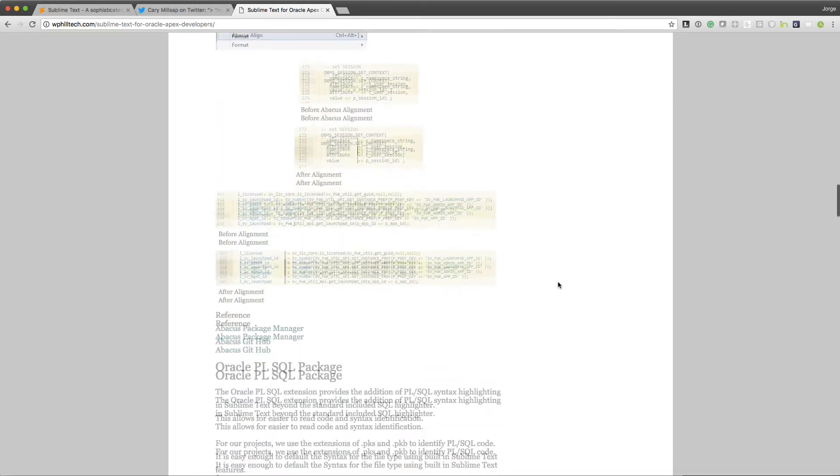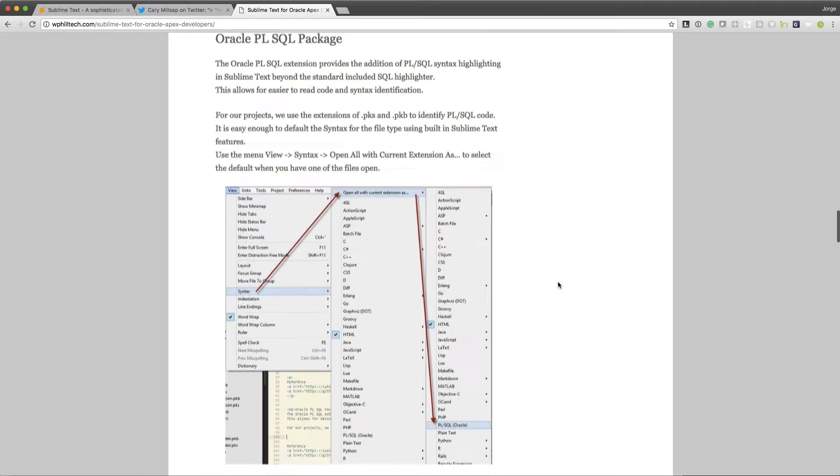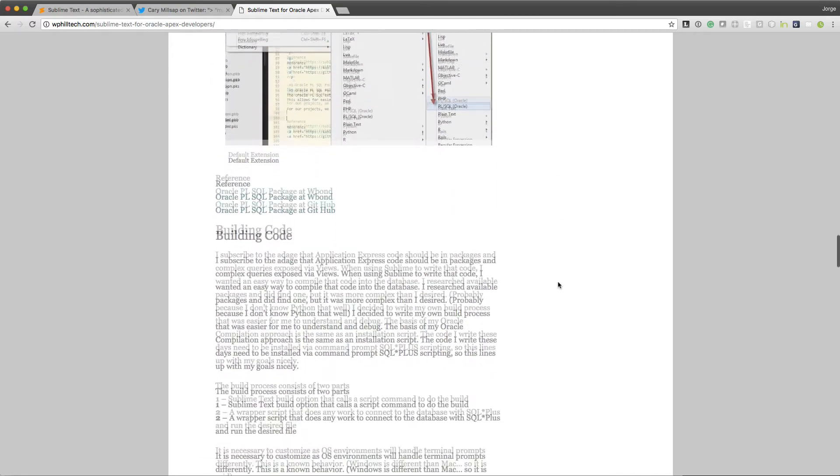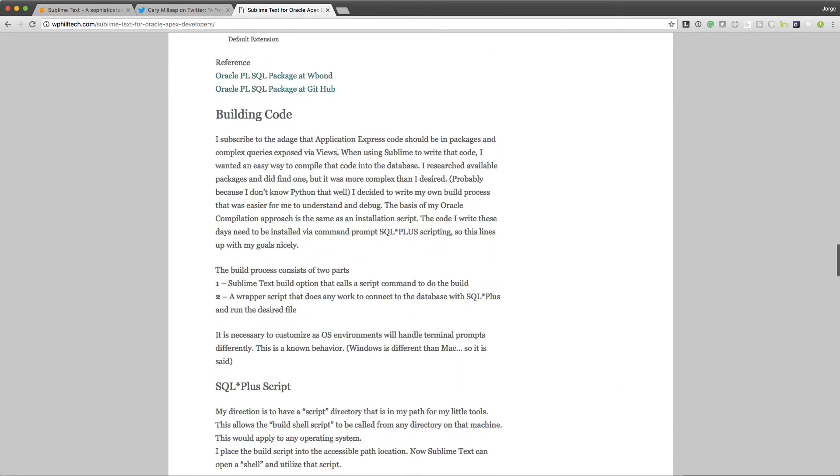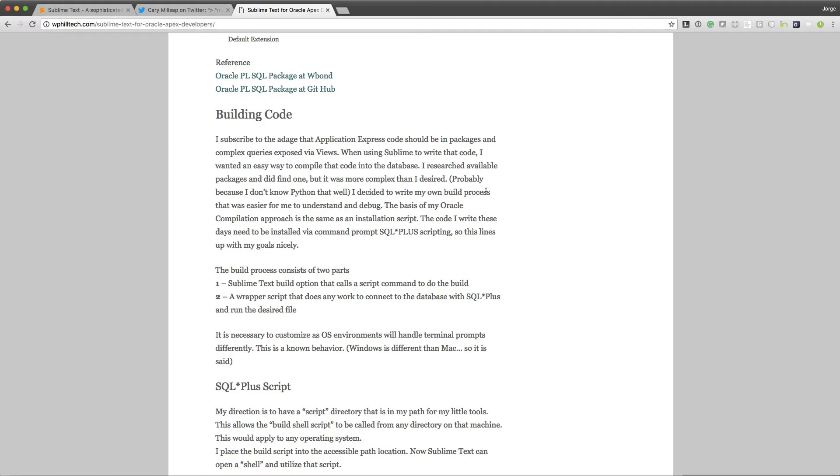A huge thing that's there is how to configure building code. Something that I do now in my regular workflow. I code in Sublime Text, and I compile my packages right there, right from Sublime Text.